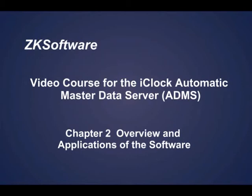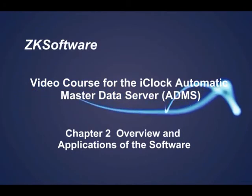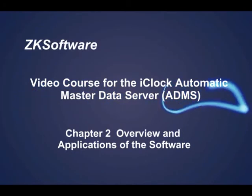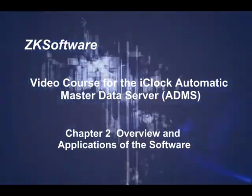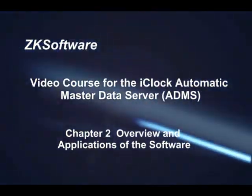Video Course for the iClock Data Server. Chapter 2: Overview and Applications of the Software.